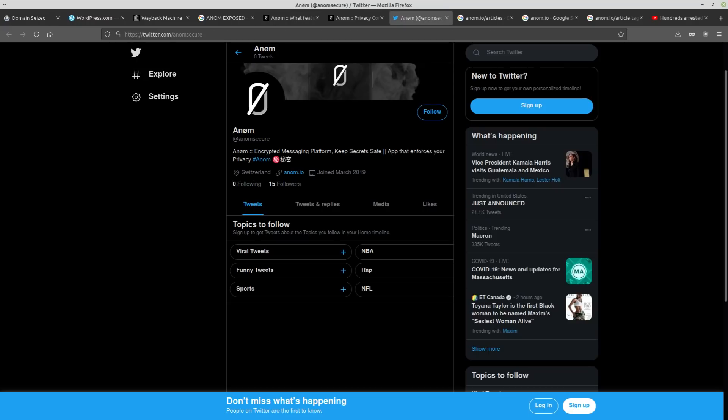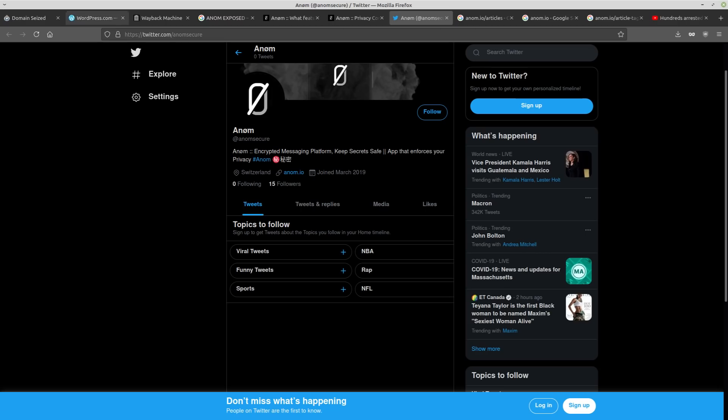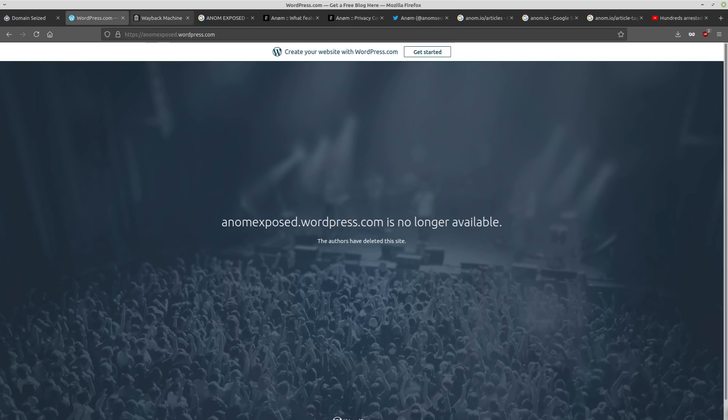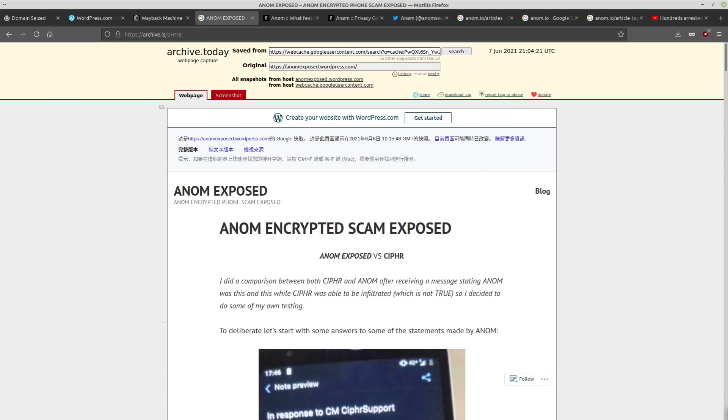Their social media has gotten shut down. Everything is getting shut down. So the article detailing it was also showing but you can view an archive of that. That's basically going over the security issues of Anom.